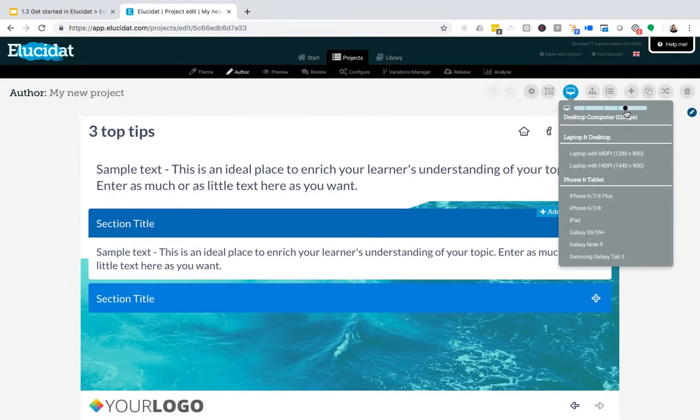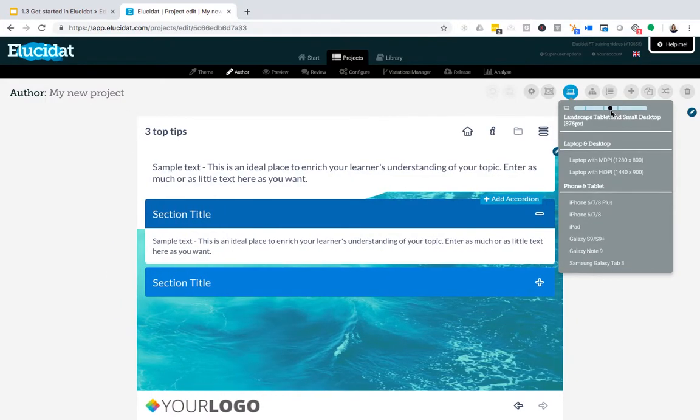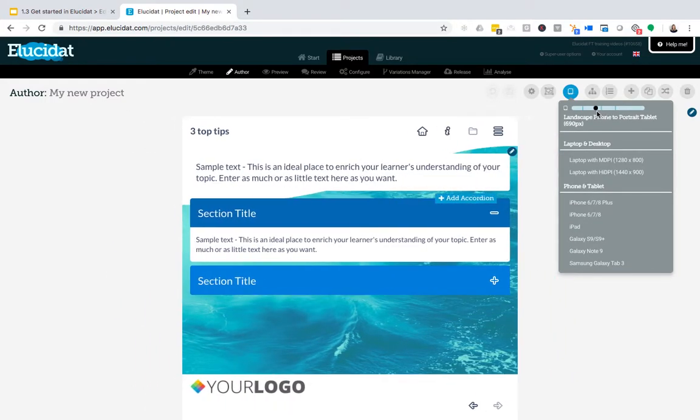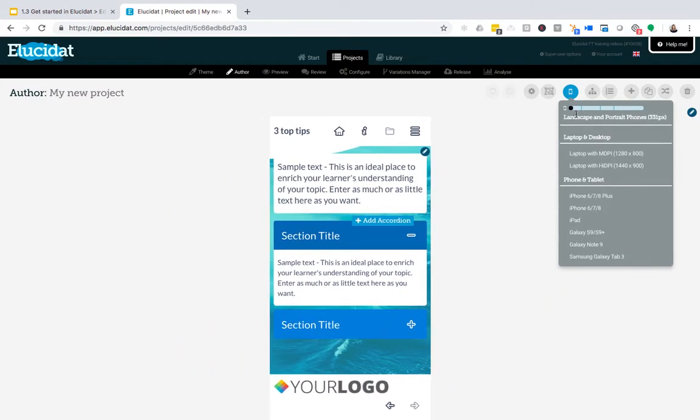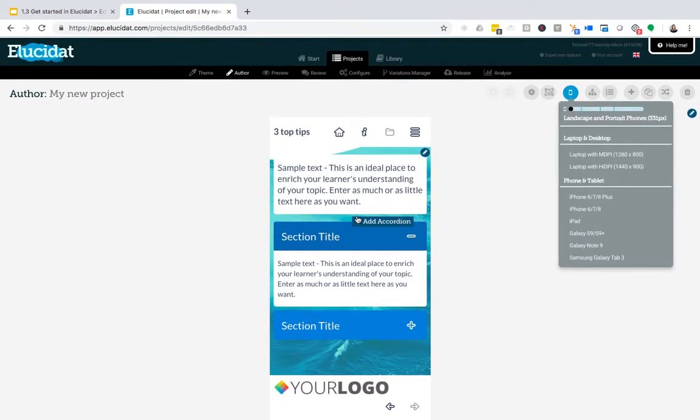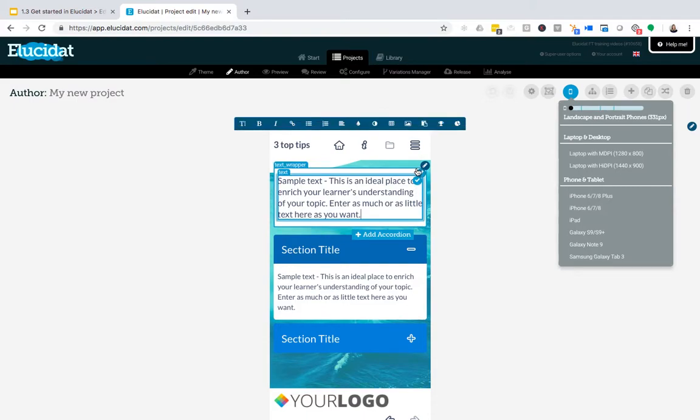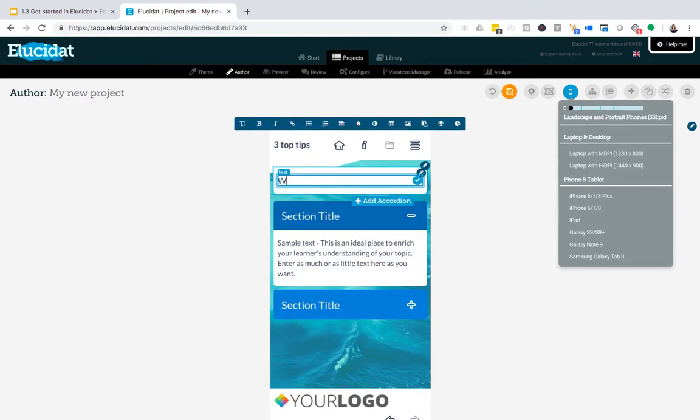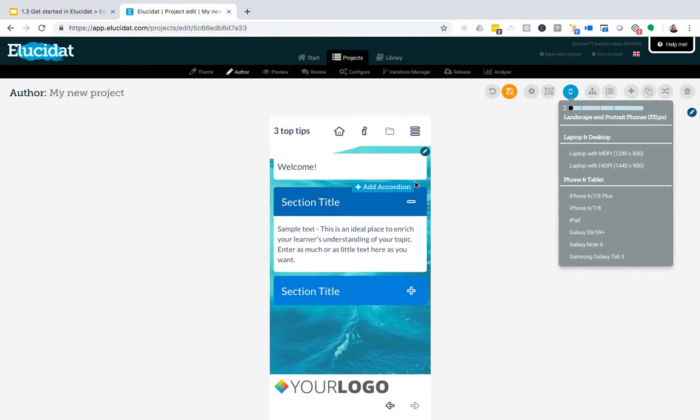As I slide it down here, you can see I'm moving into tablet and eventually into mobile phone size, and you can actually edit your project in the exact same way in this mode. The same edit icons appear and I can edit the text and images in the same way.